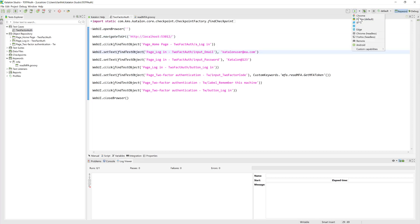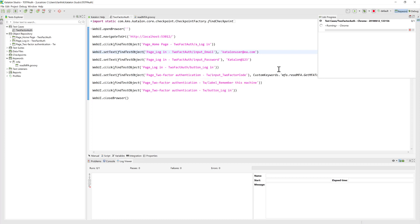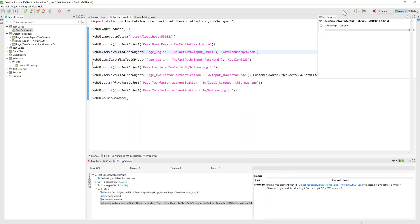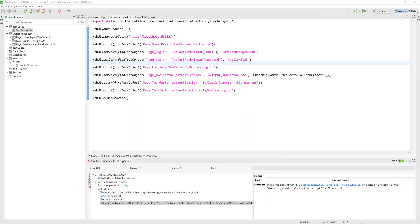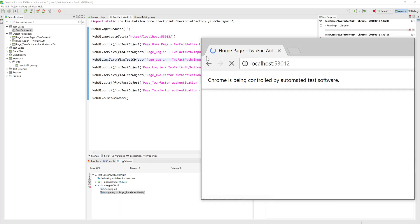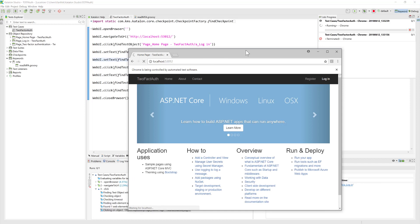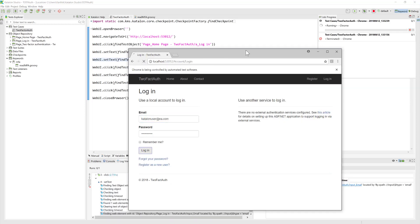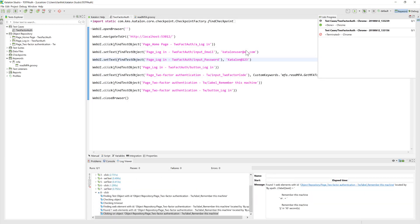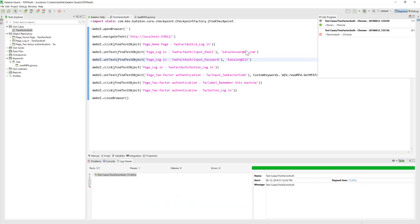Now I run the test in Chrome to see how it works. The browser opens and the test starts executing — entering the username and password. The authentication code is automatically generated by the custom keyword and entered into the field. The application logs in successfully — you can see the generated code being entered and the login completing.